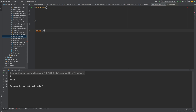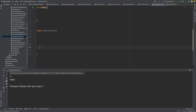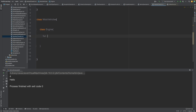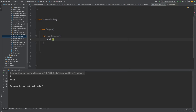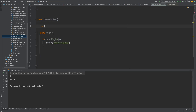For example, we have a class MotorVehicle, and inside this class MotorVehicle we have a class Engine. This is called nesting of classes. Inside the Engine class we can define a function startEngine, and print the statement 'engine started'.